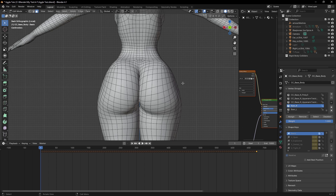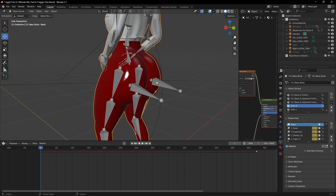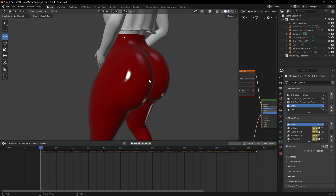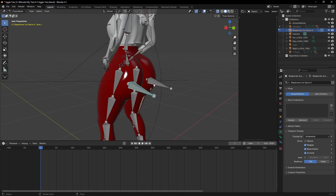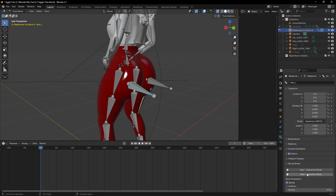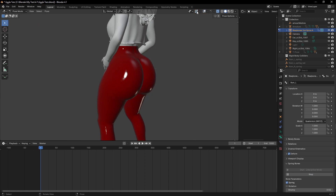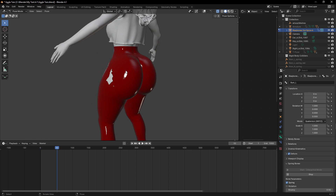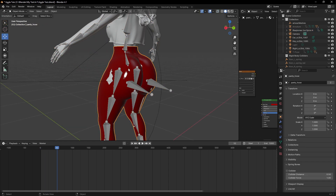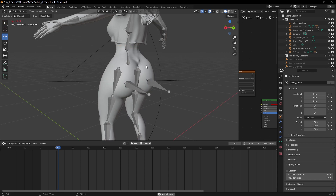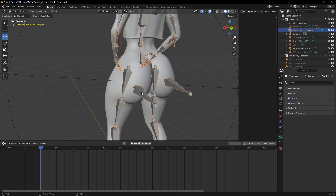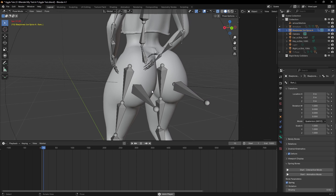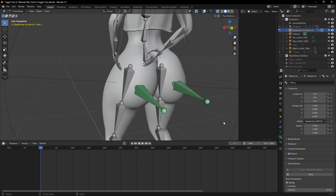The next step is to do the weight painting because we need to do some cleanup. Let me show you what we've done so far. Let me click on the rig, because you need to click on your rig for it to work with the spring bone. Come here, click Animation. Let me hide the leggings so we can see our results. You can see it's moving — it's working already! This is it without the spring bone, and this is it with the spring bone.